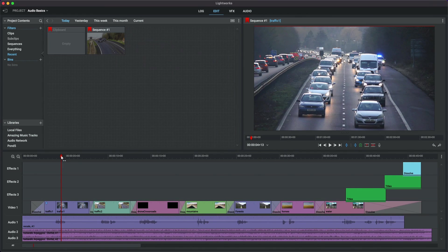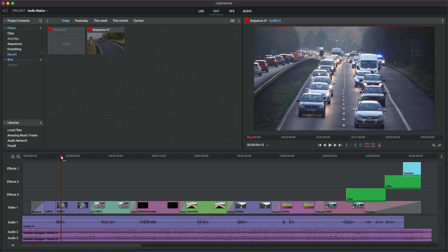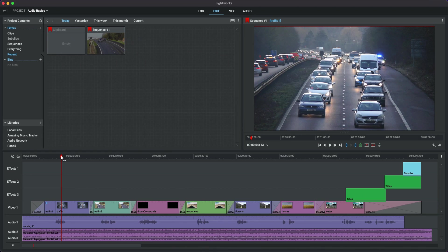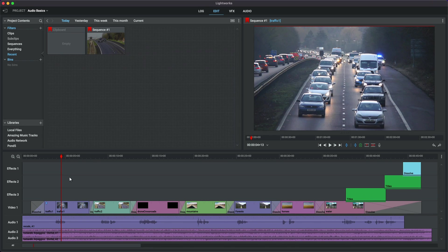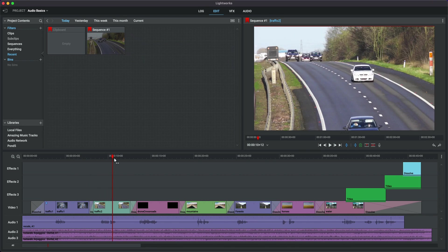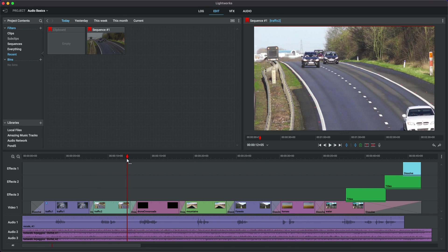Now this is possibly the most requested video I have, which is how to do audio in Lightworks. Now there is a previous one that I made, but it's way out of date and it's time to bring it to the new version of Lightworks. Let's get going straight away. We've got a timeline with a bunch of random clips that I got from Pexels.com.